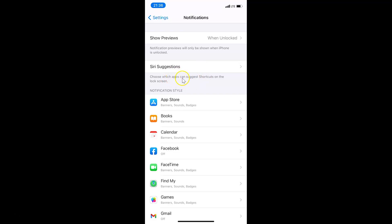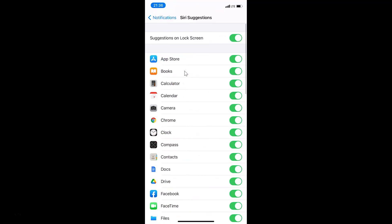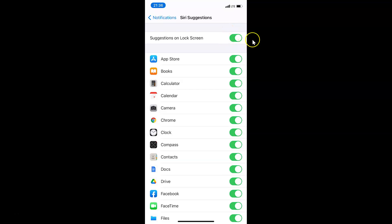There is a message here: 'Choose which apps can suggest shortcuts on the lock screen.' Tap on Siri Suggestions to open that screen. You can see currently I have Suggestions on Lock Screen enabled.